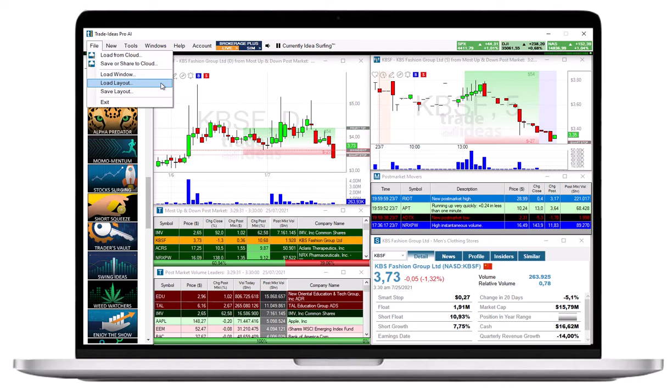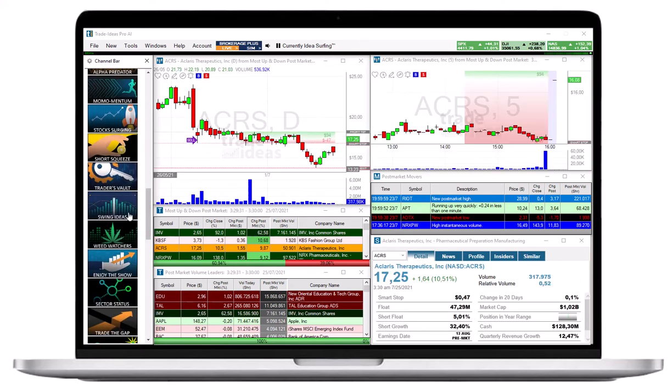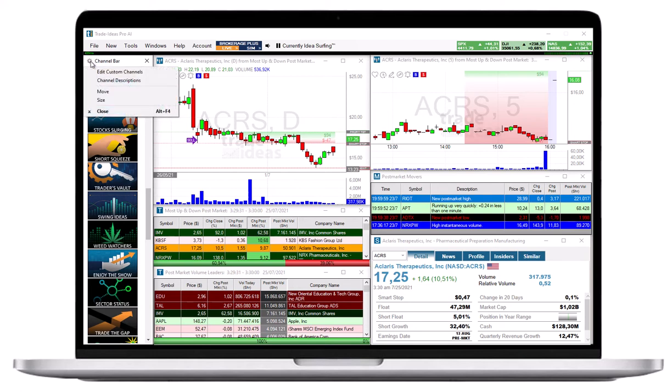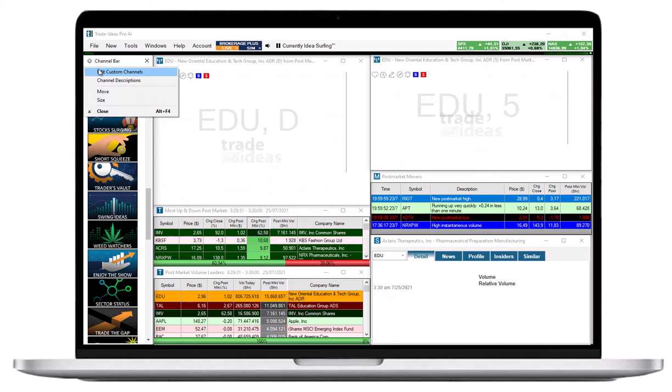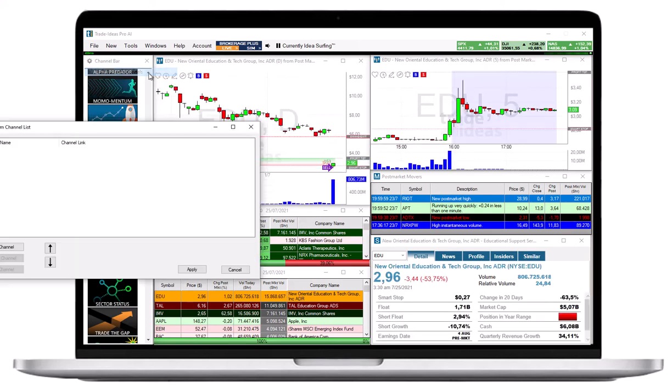Another way of accessing up to 5 custom layouts is to create custom channels in the channel bar. To do so, click the gear icon on the left hand side next to the channel bar header and select Edit Custom Channels.